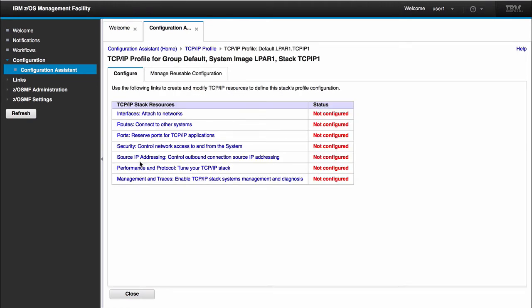In this panel, this shows everything that I configured in my TCP/IP stack. We have interfaces, routes, ports, security statements, some source IP addressing statements, and we have other configurations such as performance and protocol and some management and traces. For this demo, the only two things that I would like to configure are two interfaces - one for a Viper interface and one to configure our OSA interface. And then I would like to create one port and then show you what our configuration actually created in the flat file.